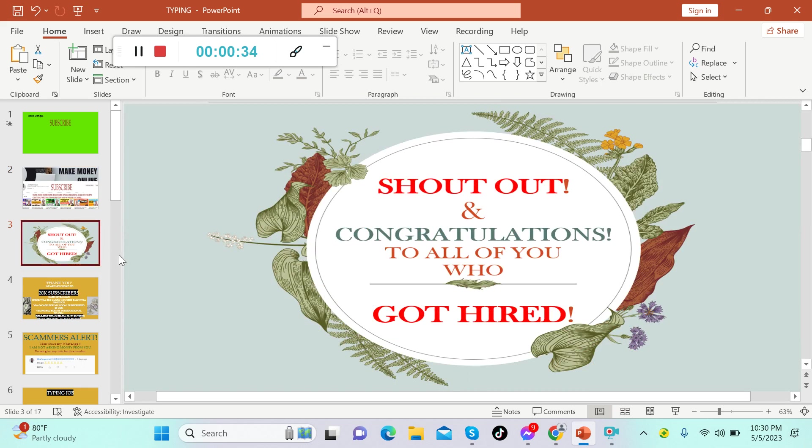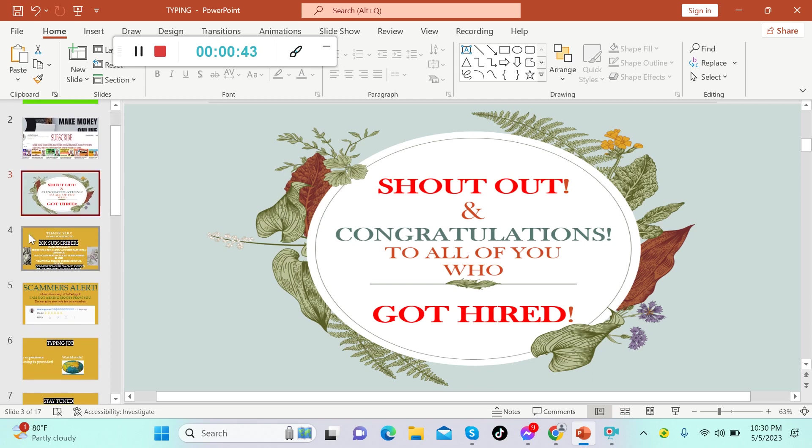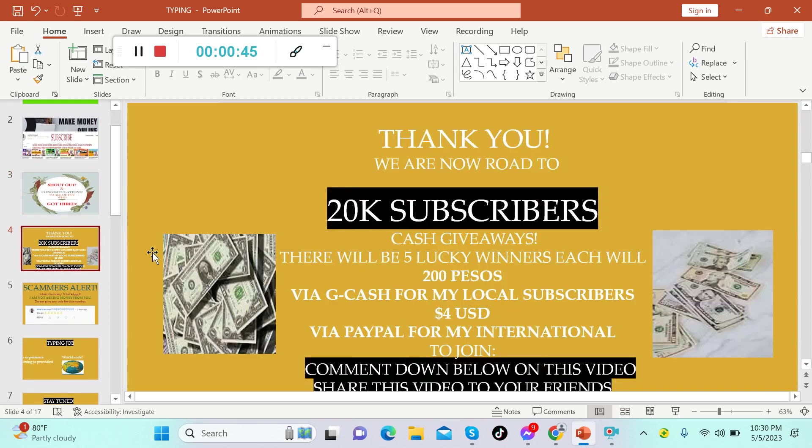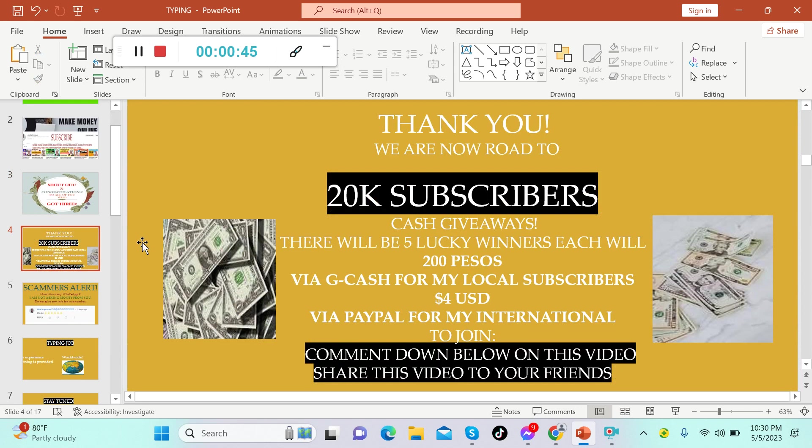Shout out and congratulations to all of you who got hired from different companies from this YouTube channel. We are so proud of you. I cannot mention you one by one because there are already lots of you who got hired. Once again, congratulations and thank you so much.